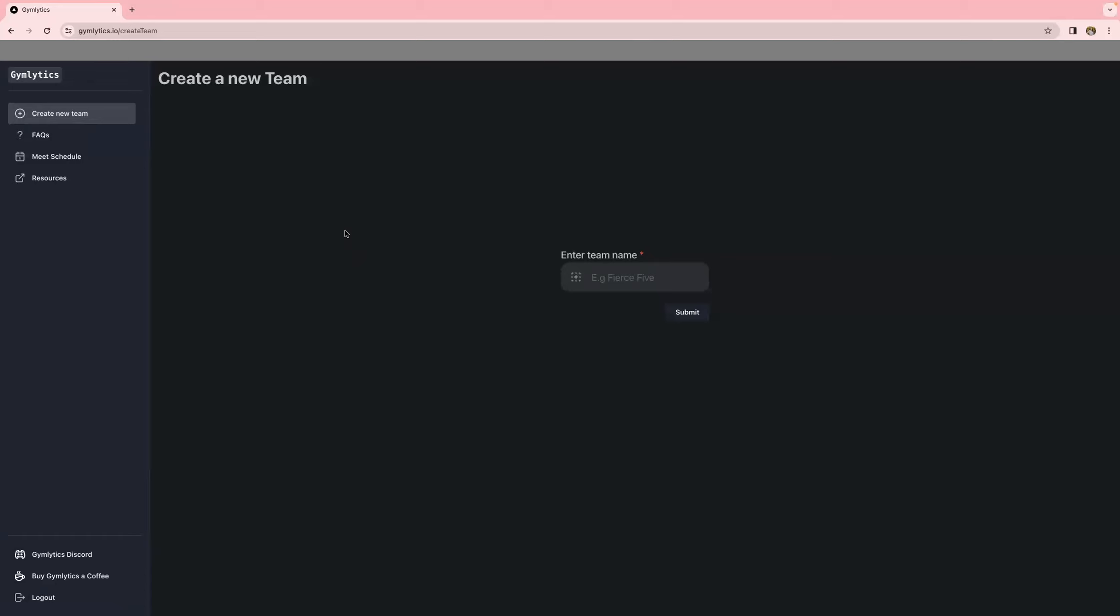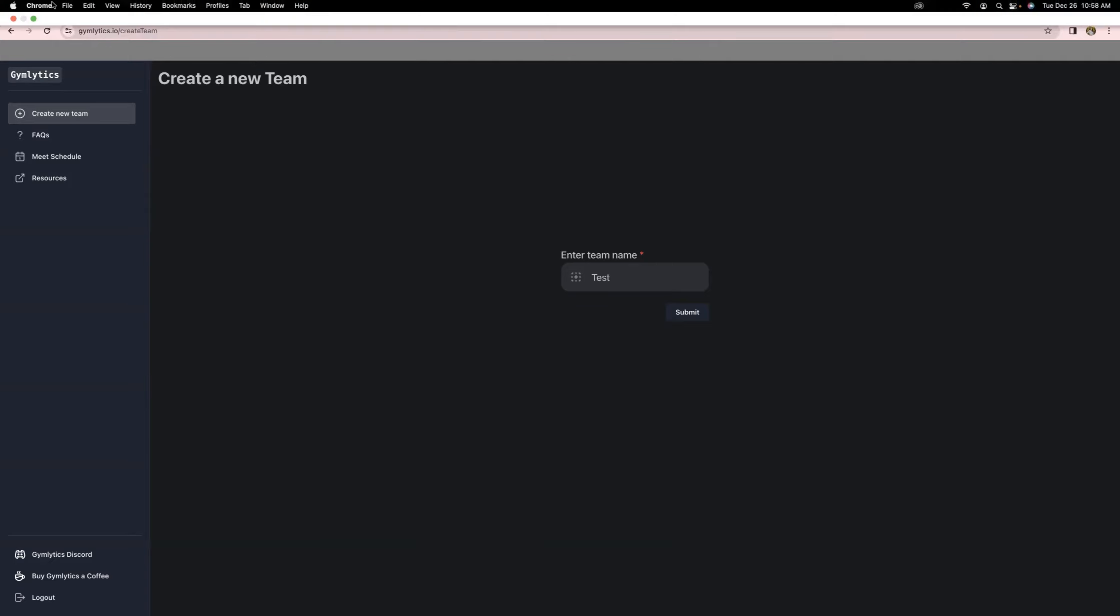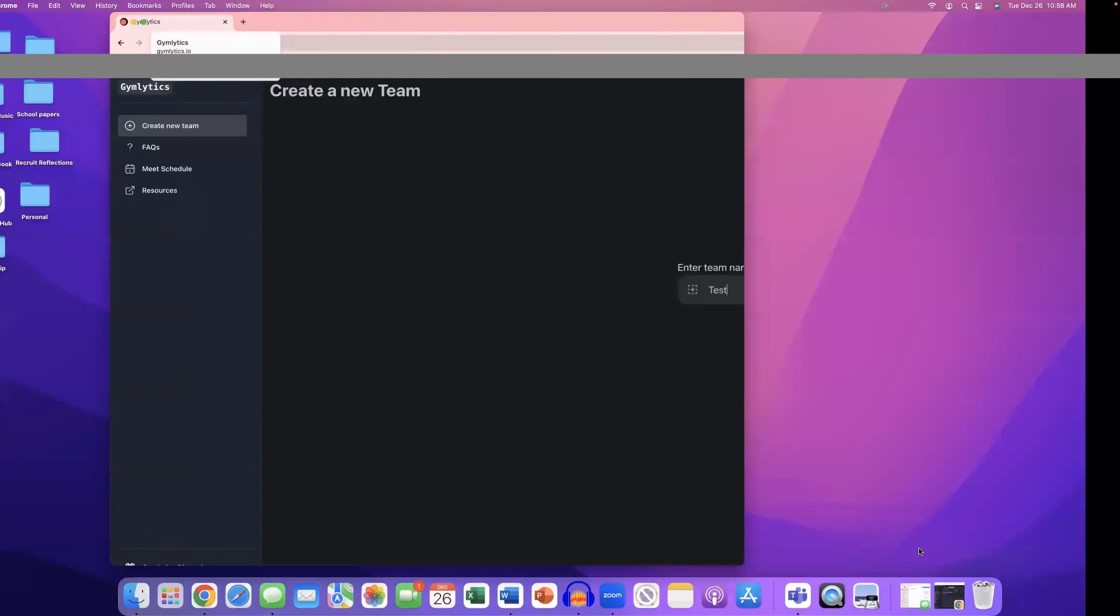So step number one is naming your team. You're going to come over here to the left-hand side, hit create a team, and then enter your team name. For the sake of this video, we're just going to call this one test. You can honestly call your team whatever you want. Some people like to get creative. We personally just usually call it whatever the theme for the league is if there is one. For example, we have a team this year that's the Alphabet team.